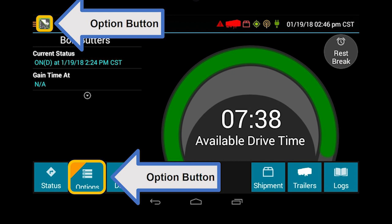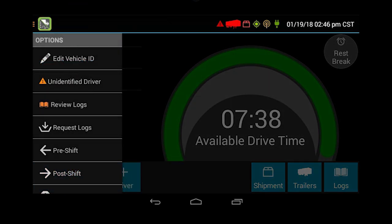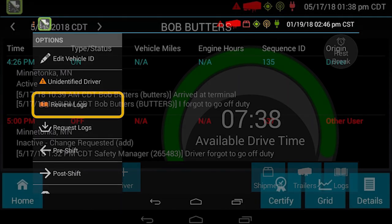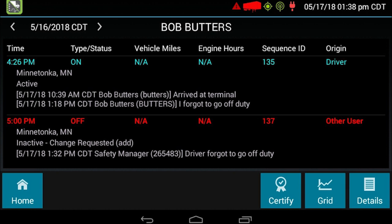The top left option button is the same as the option button at the bottom — either one will take you to the same place. You're going to see right here you have a couple of different things that need to be addressed: an unidentified driver and review logs. We're going to go ahead and review the logs at this point. This is what the logs look like. Right now it looks like you need to certify the logs, but before you do that, the option in red is showing that the safety manager proposed an edit — that the driver forgot to go off duty.